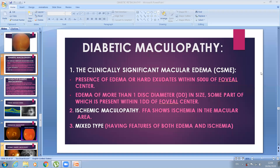The possible situations in diabetic retinopathy that give rise to deterioration of vision are: first, diabetic maculopathy; second, diabetic papillopathy — that is papillitis or inflammation of the optic disc, which is relatively rare but present; and third, vitreous hemorrhage, when proliferating new blood vessels bleed into the vitreous causing sudden loss of vision.